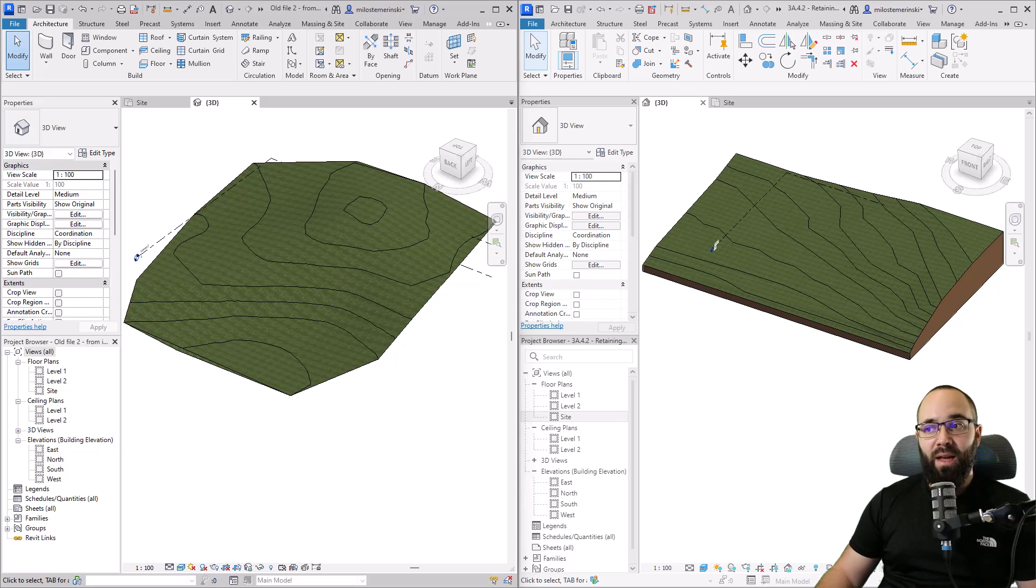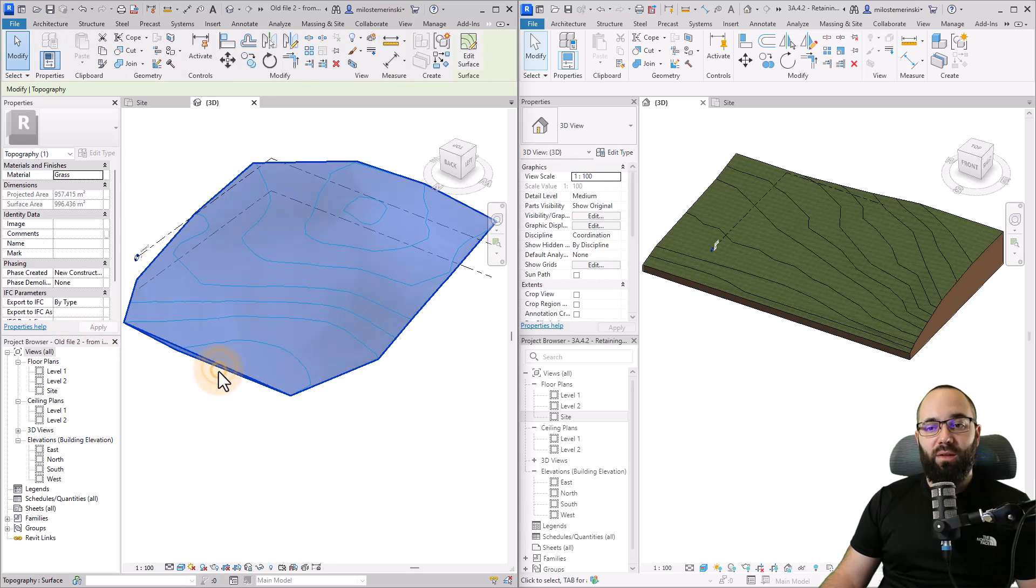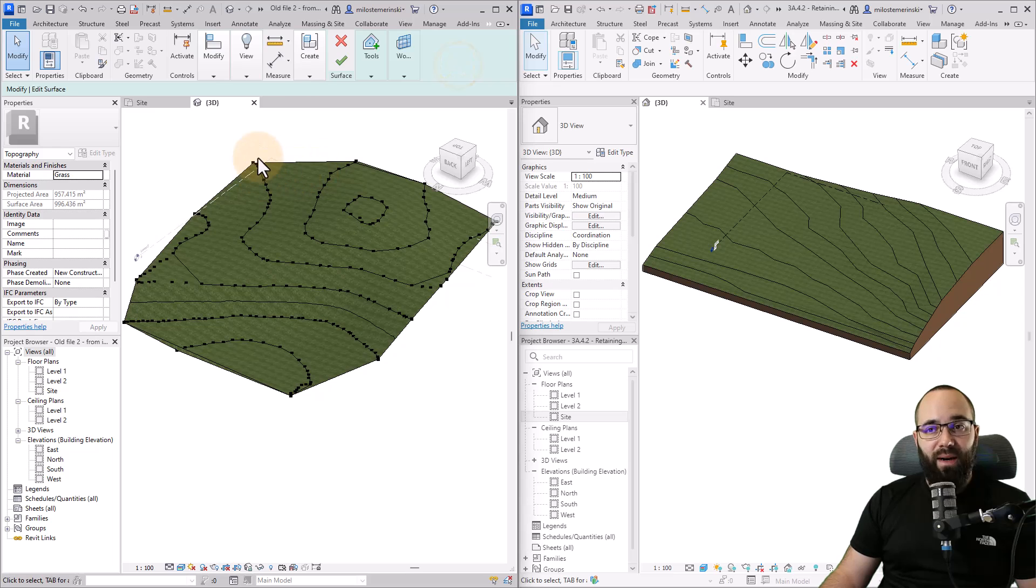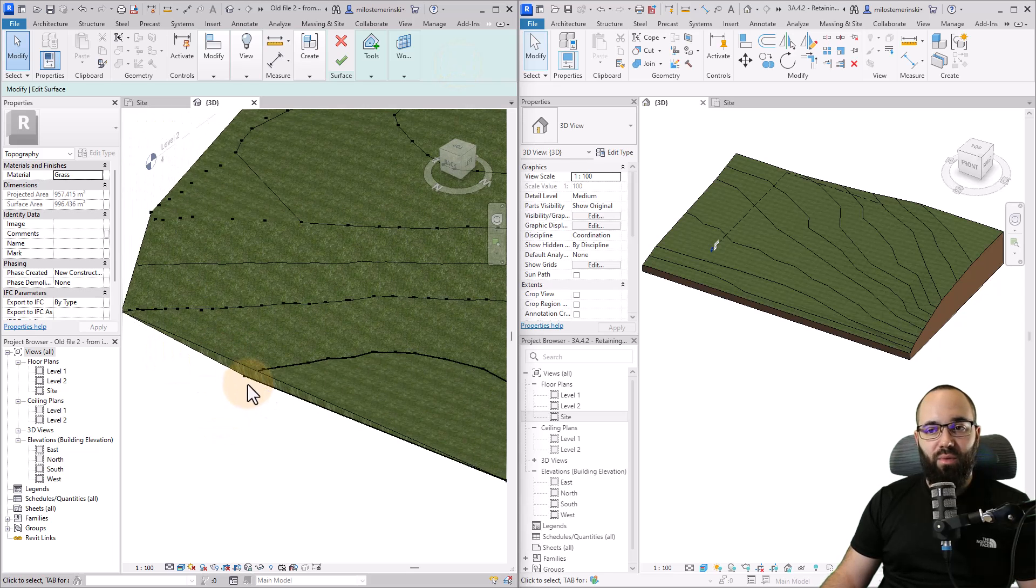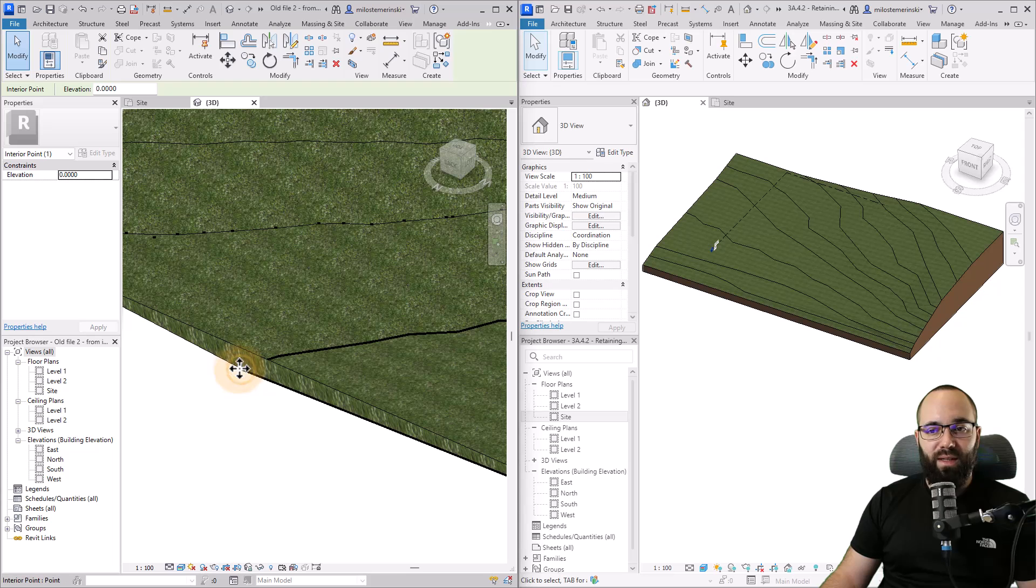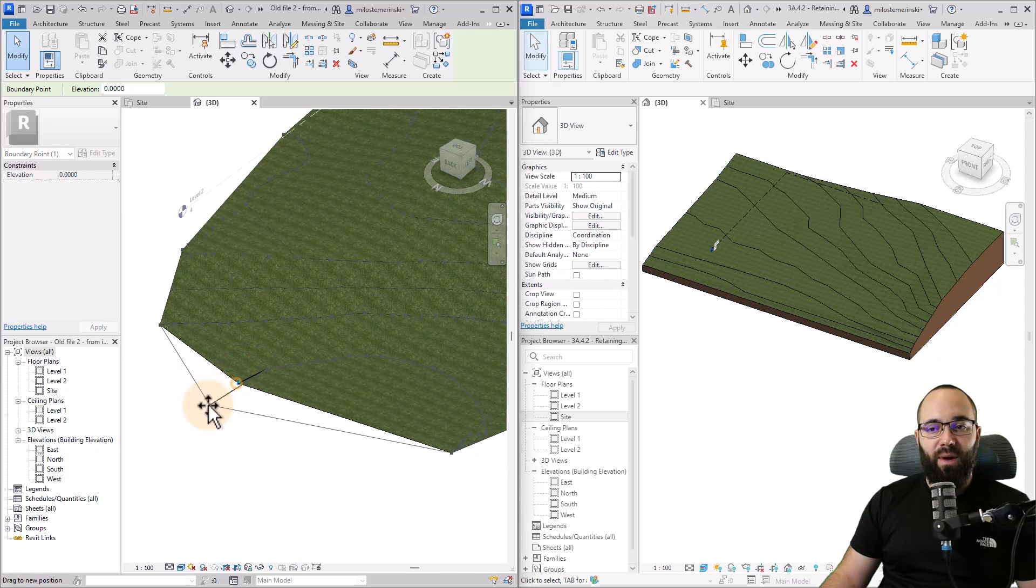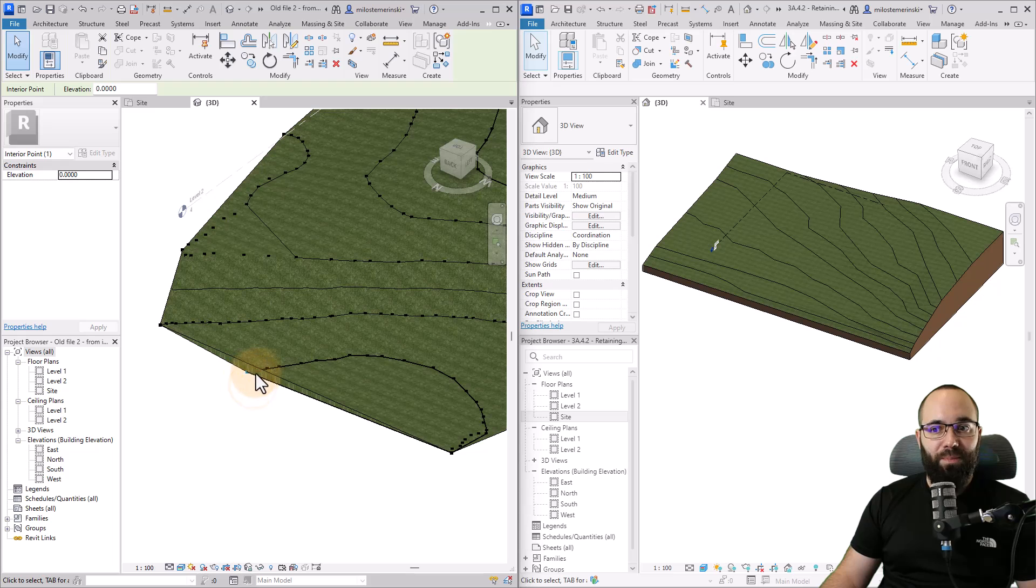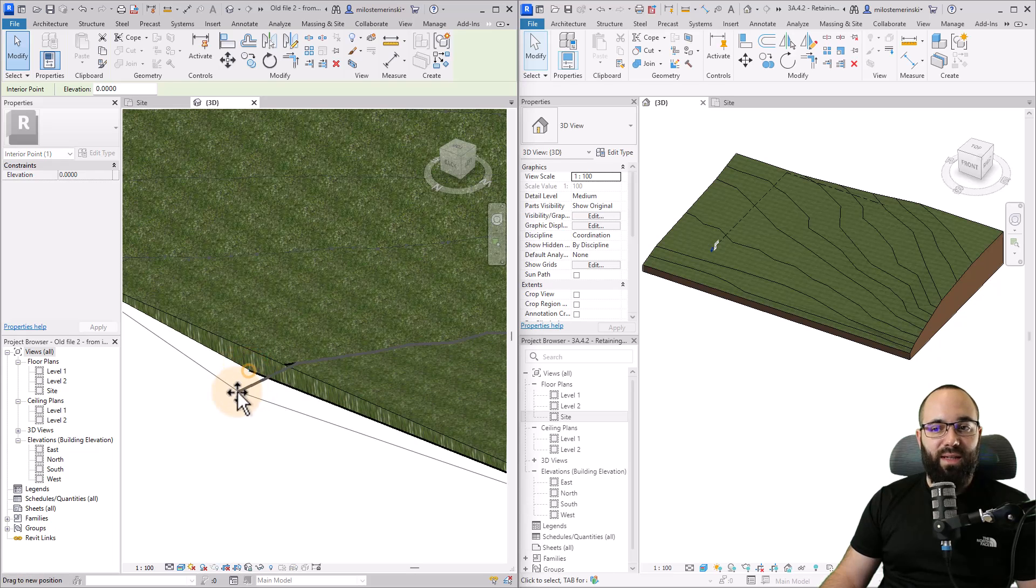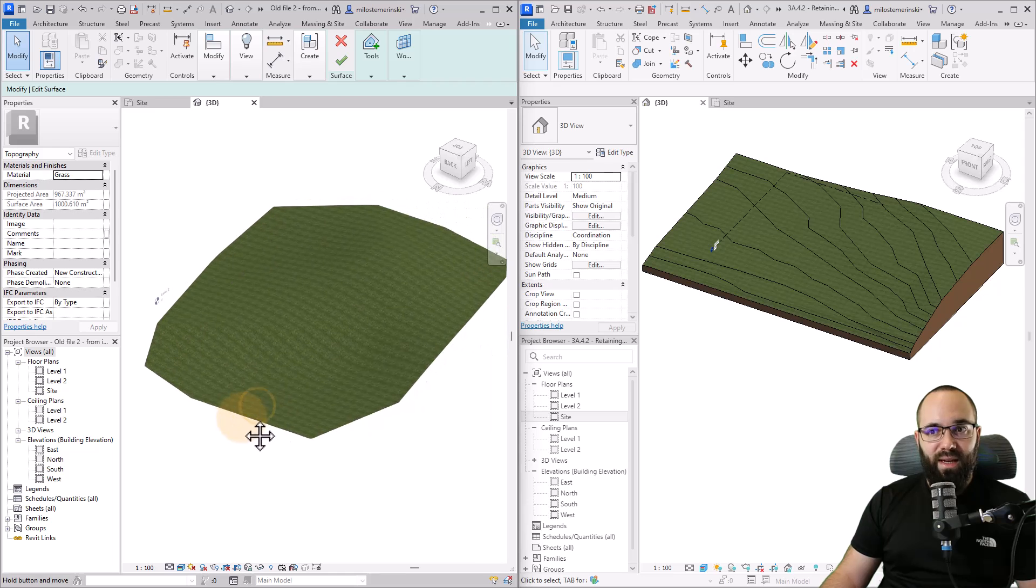We're going to compare the topo surfaces and topo solids by going through the approaches to editing them. The first thing is the boundary. With the topo surfaces, the boundary is determined by the points that you place. Here I have placed some points and if I select one of these points and move it, the boundary will basically move with that point.